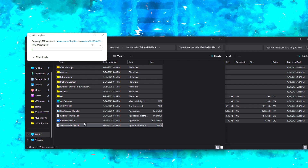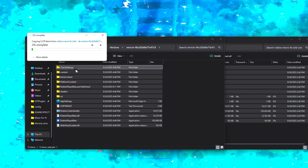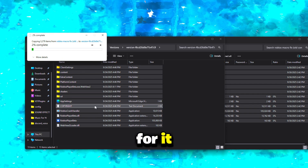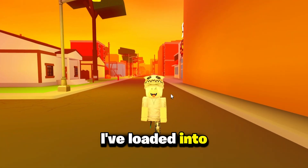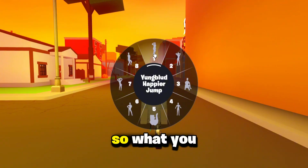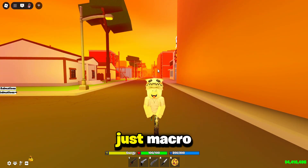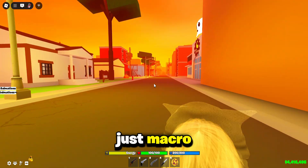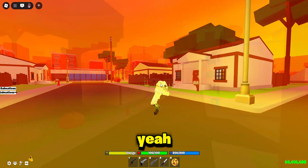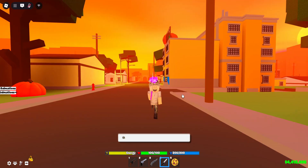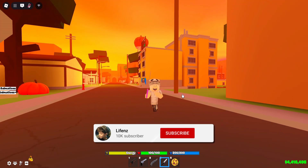Now I've loaded into the game. Just do your macro like you usually do, and yeah, it's a really easy fix.